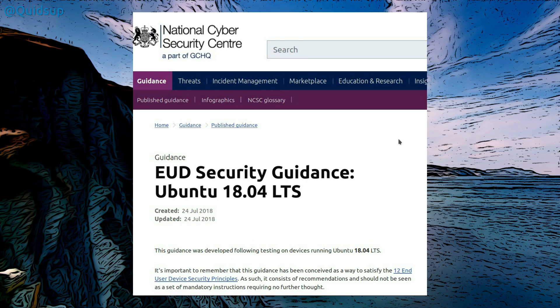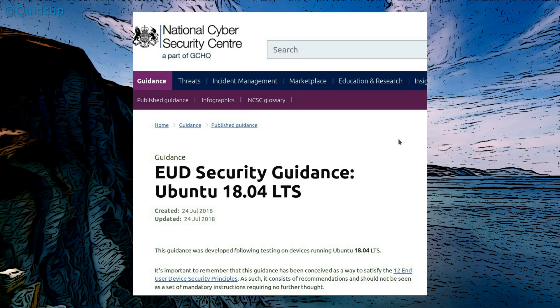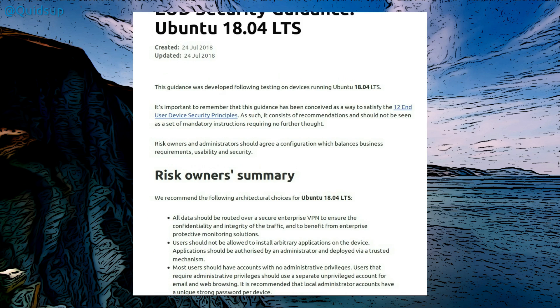Hello ladies and gentlemen, well it appears the United Kingdom Government Communication Headquarters have put out some end user device security guidance for Ubuntu 18.04. This has actually been published by the National Cyber Security Centre, which as they're saying is part of GCHQ. So I'm going to take a look through this guide and discuss it. I'm not actually going to run it on my system.